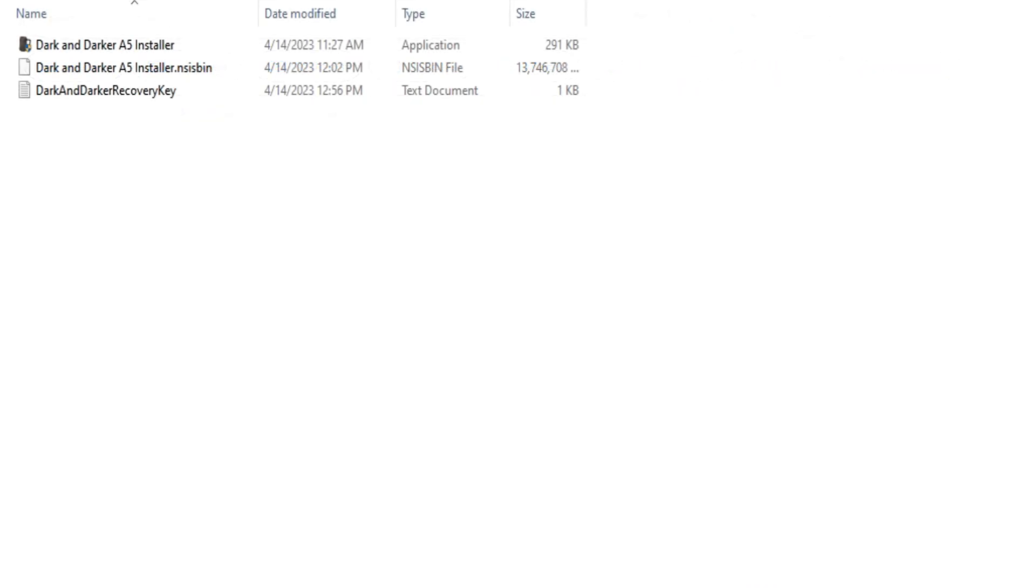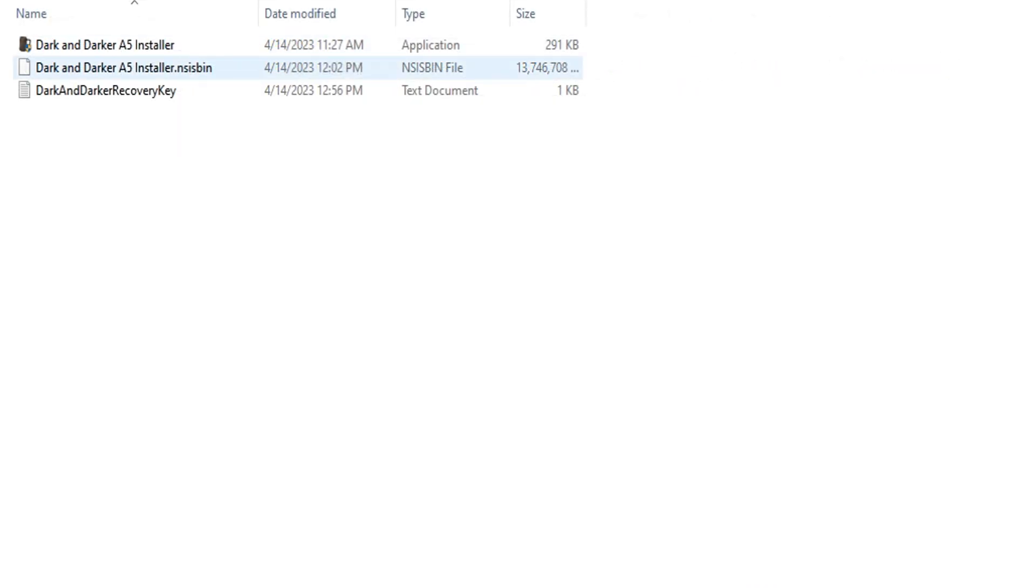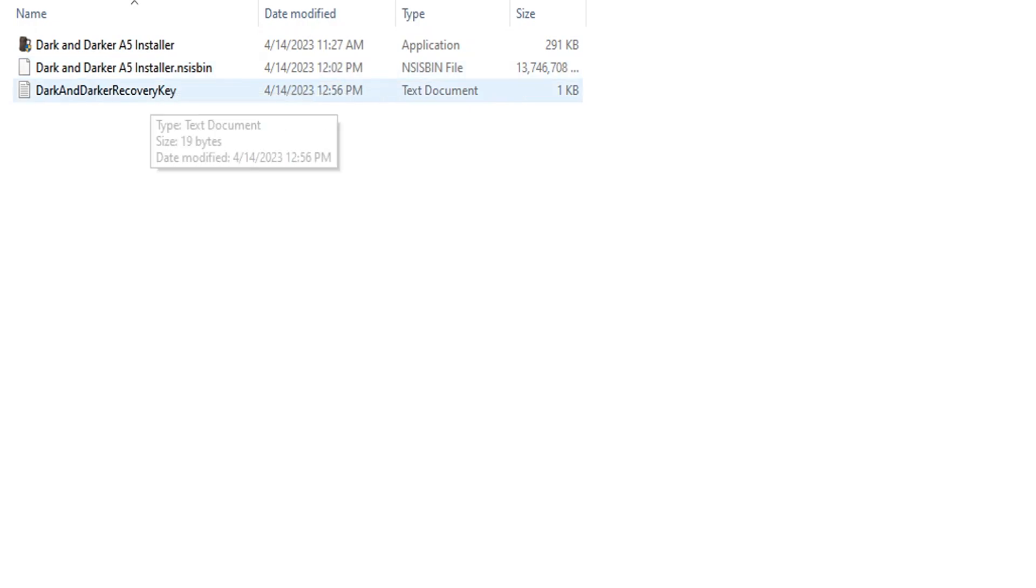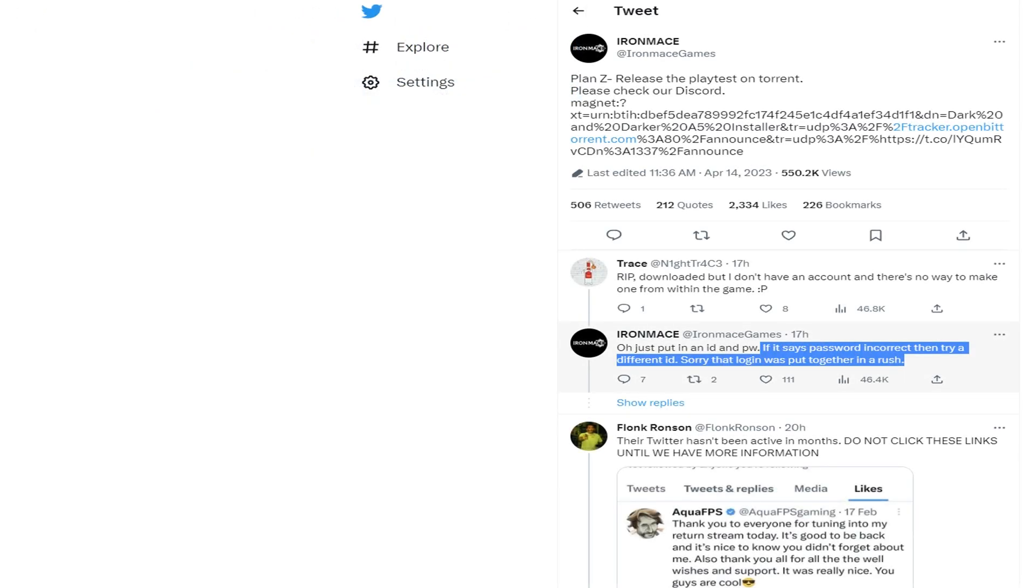So this is the installer. Go ahead and run through the install and you'll notice that when you try to log in, they ask for an account. They'll give you a recovery key. Save that recovery key. You're going to need it in the future. That account will be associated with your IP address most likely.